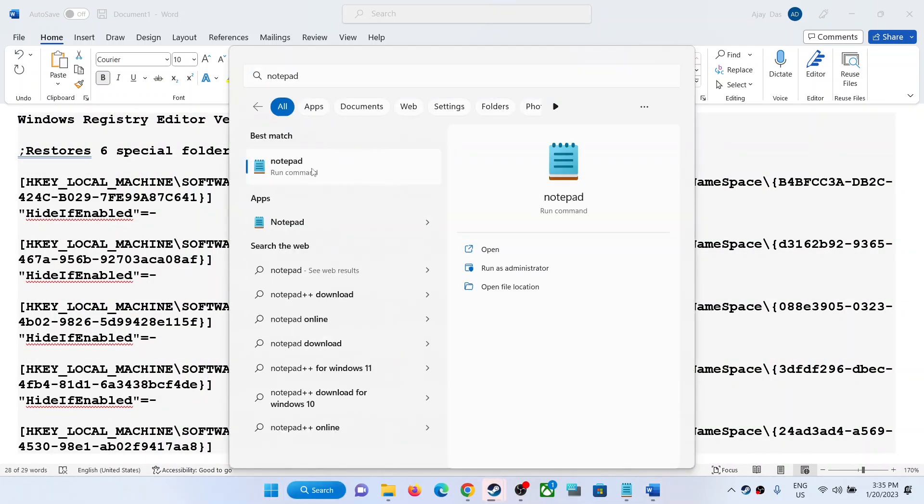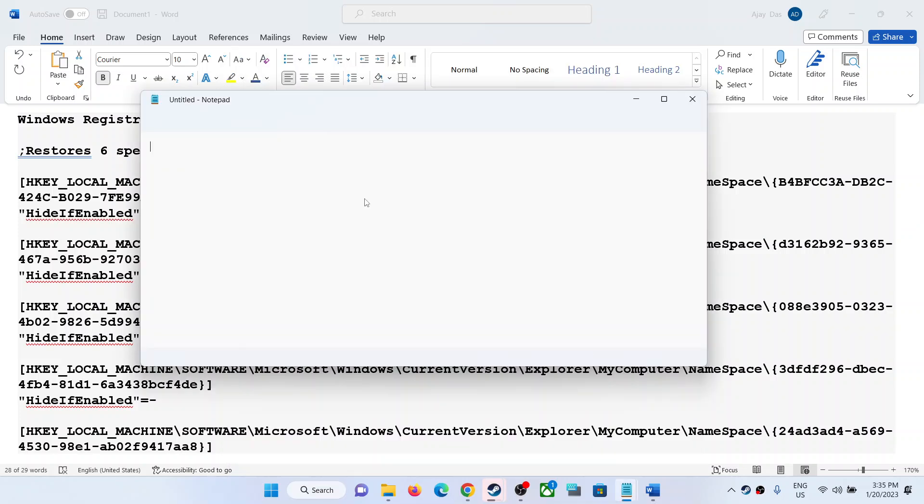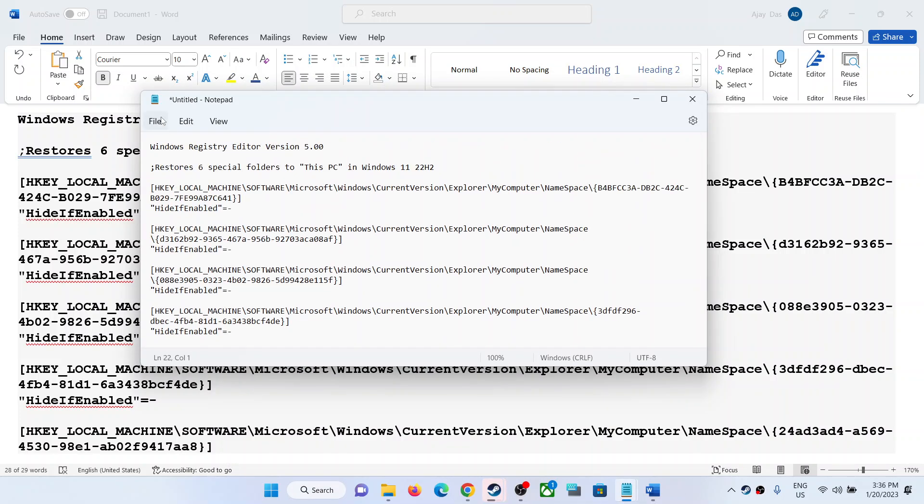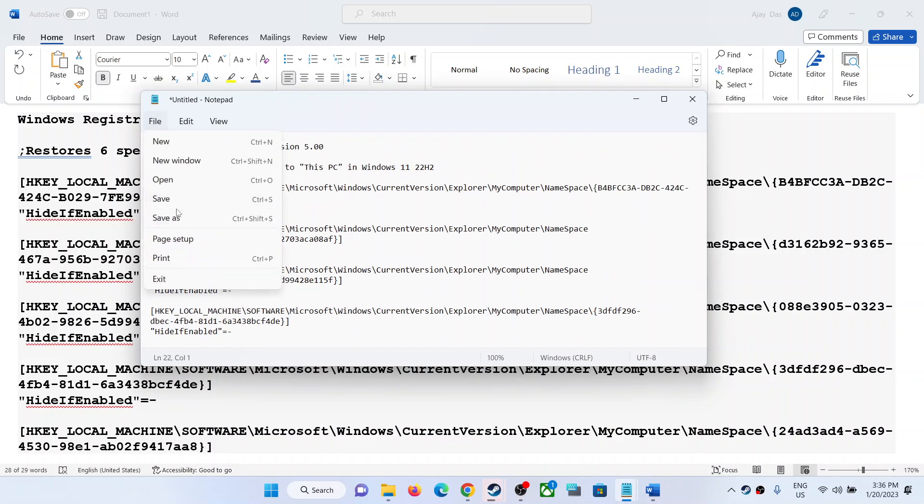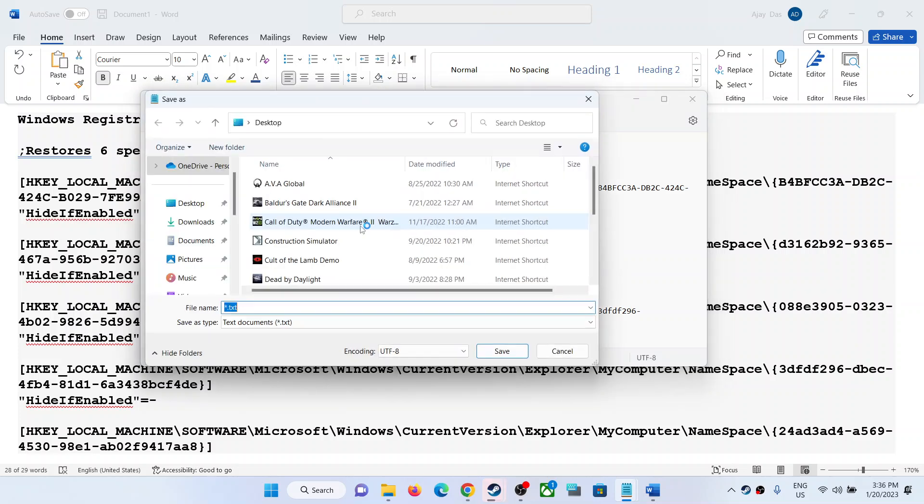Paste all the entries in Notepad, then click on File, then click on Save As, and go to Desktop.